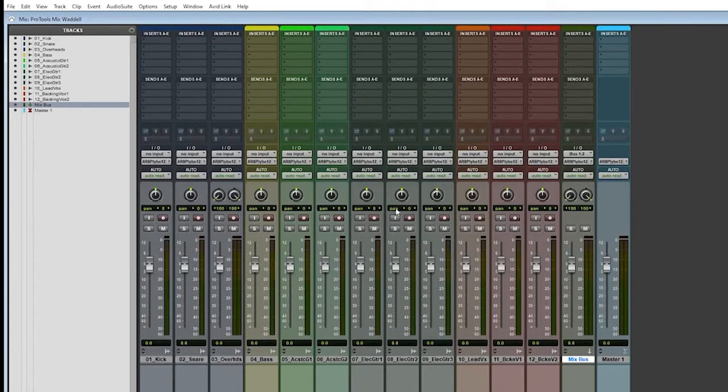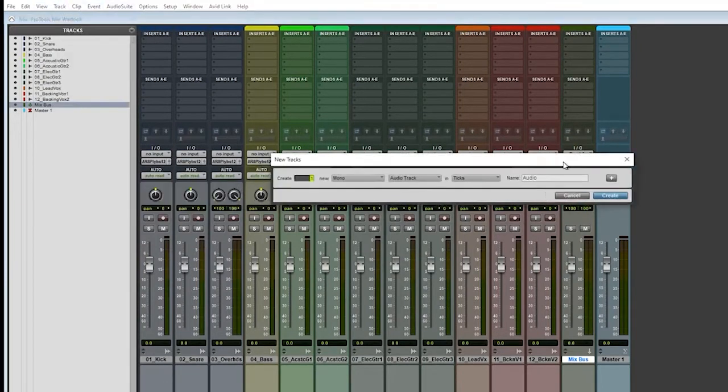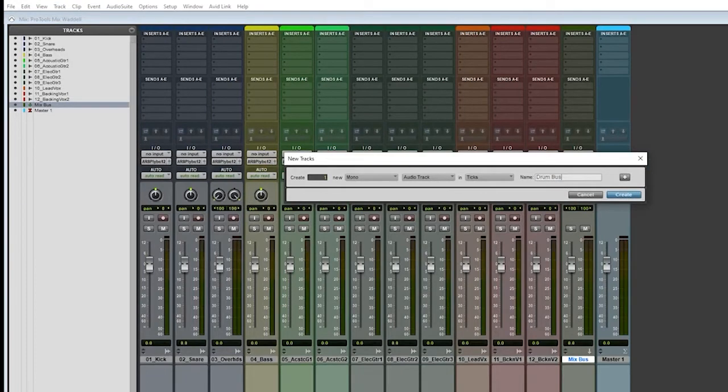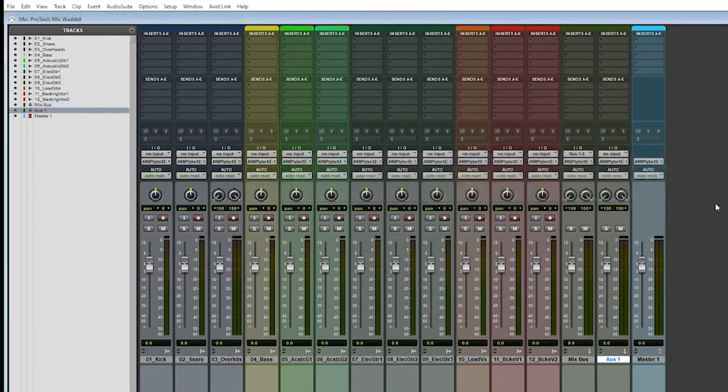So let's just do a drum group now. So now that we've got our mix bus set up, you see the one and two right there. Now we're going to do another one. This time we're going to do a drum bus. That's what we're going to call this one. We do want it to be stereo. We do want it to be an aux input. And we're going to say create.